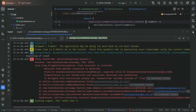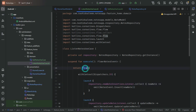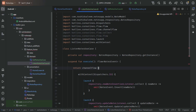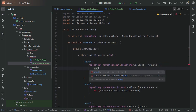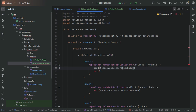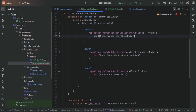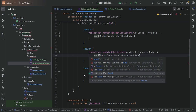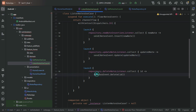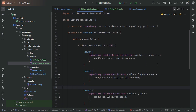The error says coroutine is not thread-safe and concurrent emissions are prohibited. To fix this, we should use channelFlow instead of flow, and replace emit with send. Let's run the app again with this fix applied.